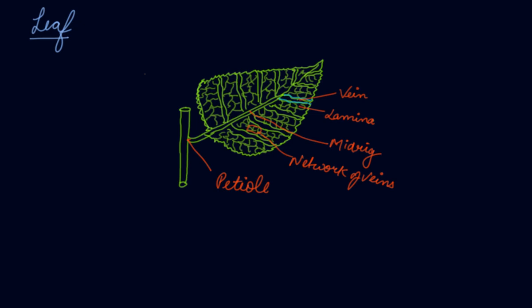So this is about the leaves. This is how we have leaf. This is the diagram of the leaf.